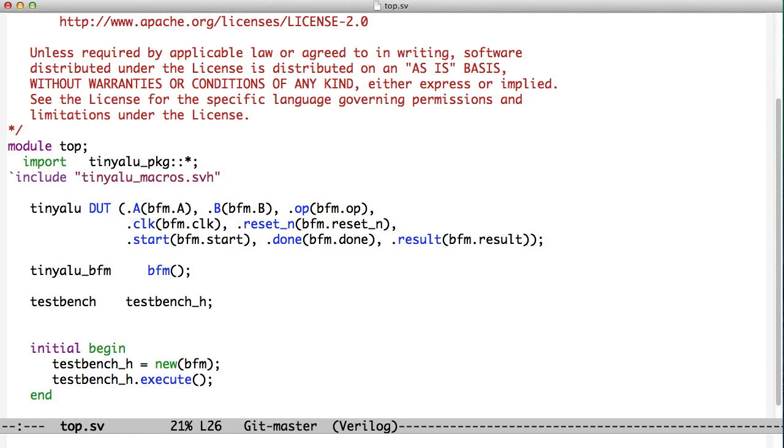Now, if we remember, back in the module version, we instantiated the TinyALU, we instantiated the interface, and then we passed that interface as a port in the port list of three modules: the tester, the scoreboard, and coverage.